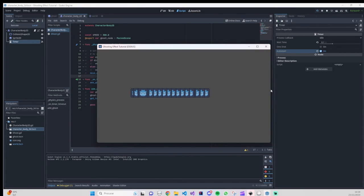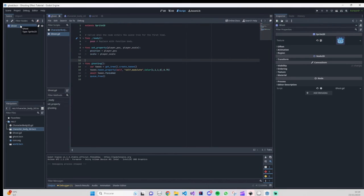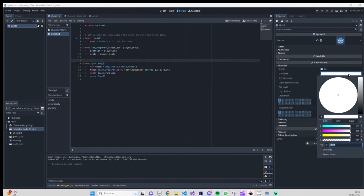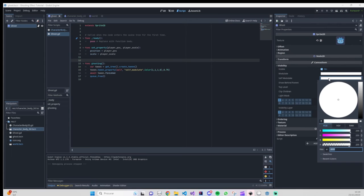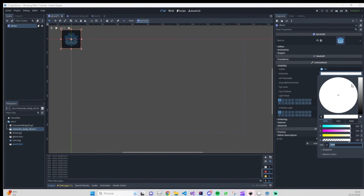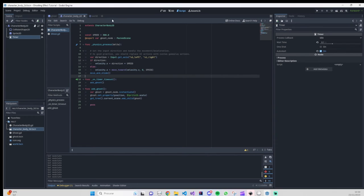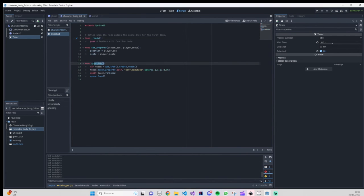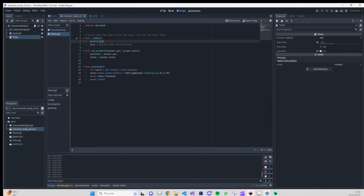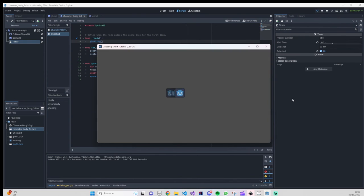As you can see it's working, however with a few bugs. On the ghost script, there's an issue with the self.modulate color value. Also, we forgot another thing — on our ghost's ready function we need to call the gusting function. When we instantiate the ghost, once it's ready it will call gusting and then it will work correctly. Let's try it one more time.